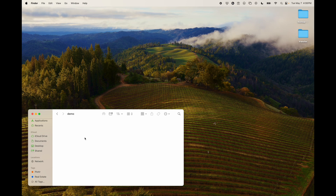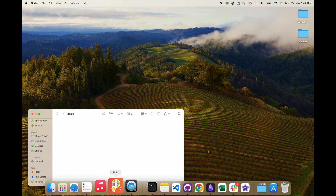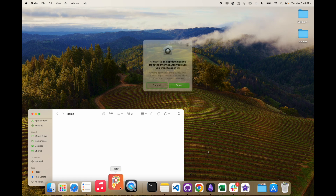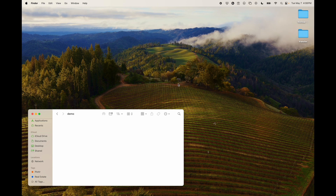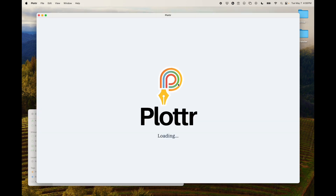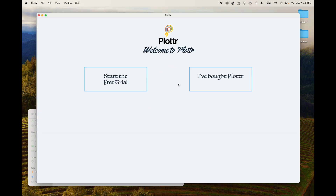And then you're done. You'll have Plotter down in the dock and you can open it up. It'll ask you if you are sure you want to open it, because it's safety conscious like that.